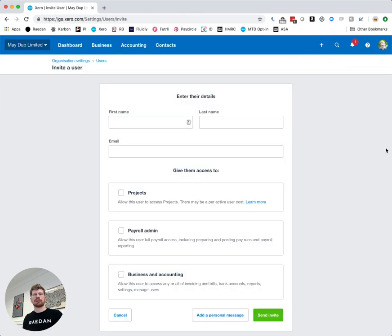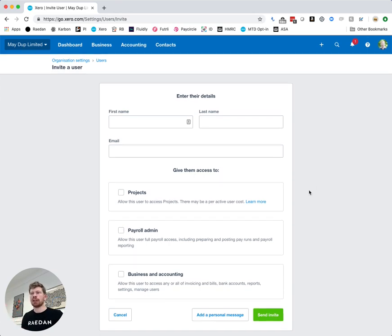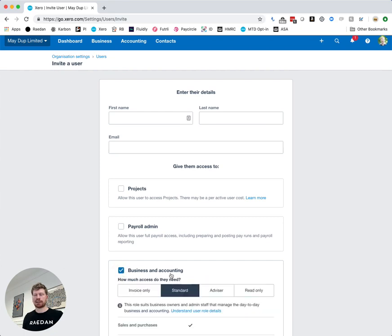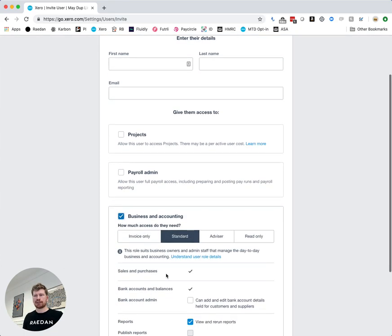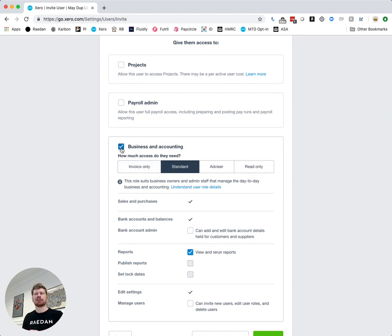And this is where we add a new user so you can complete their first name, last name and email address in those boxes in front of you. You then want to go down and click the business and accounting button here. This effectively gives them the access into Xero. If you don't tick that they won't actually be able to get into anything.